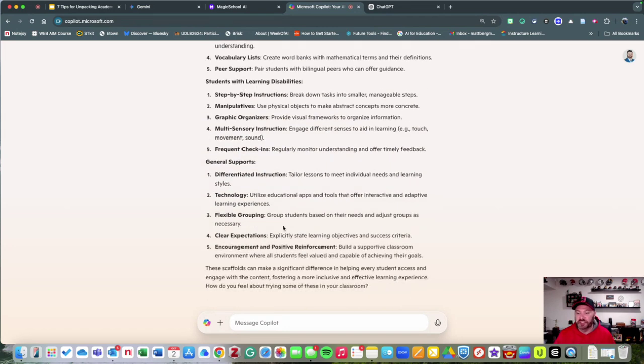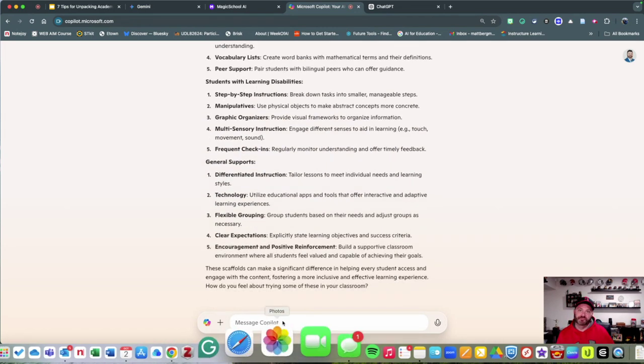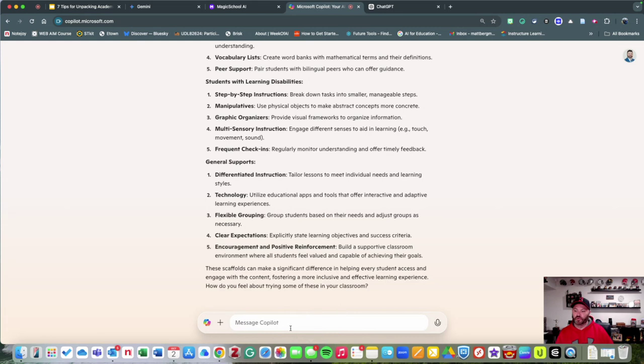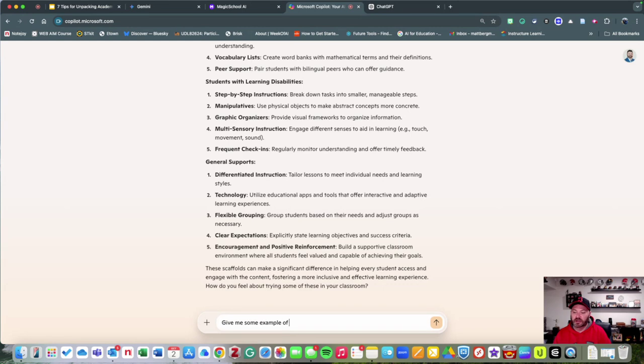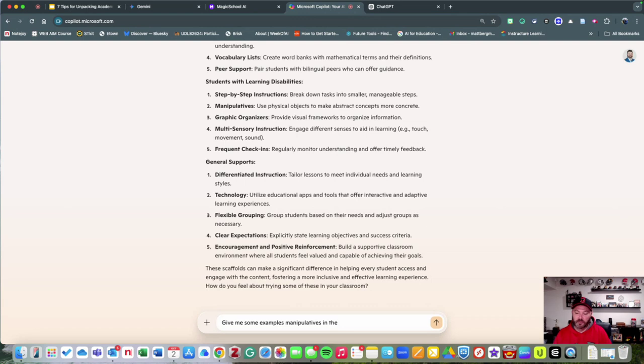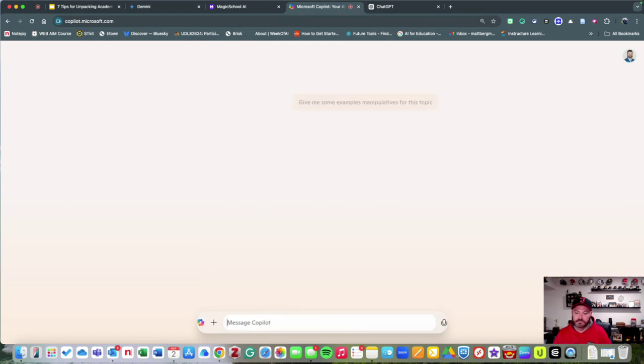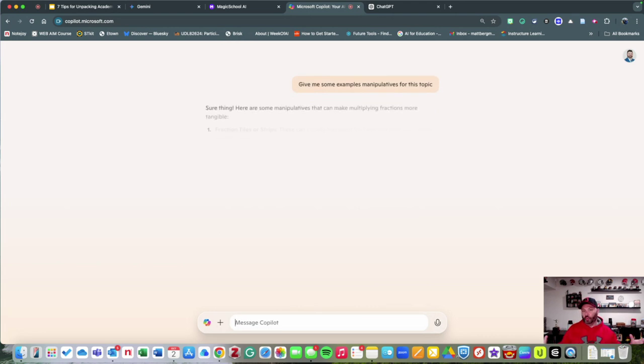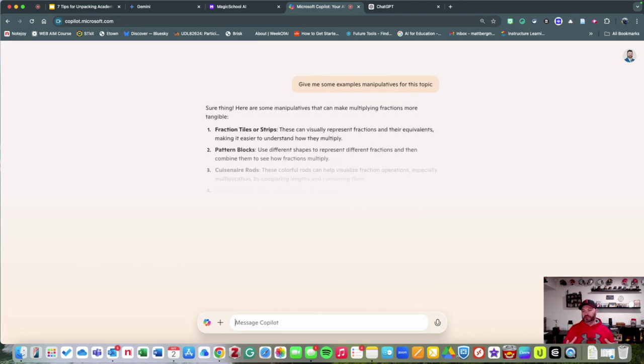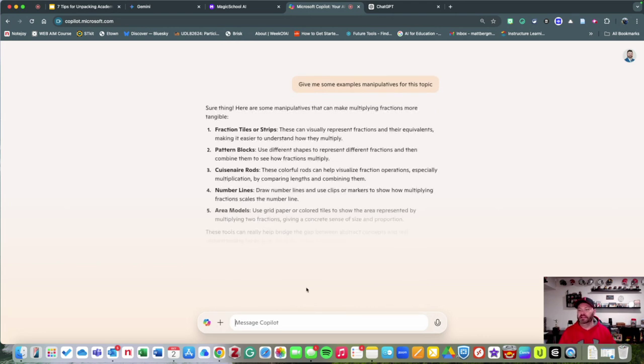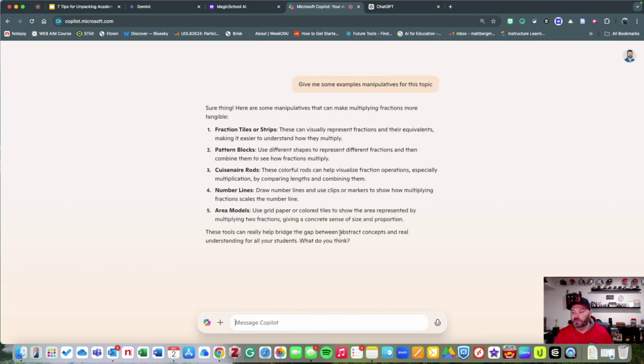I could say, 'Give me some examples of manipulatives for this topic,' and what it'll then do is go ahead and give me these topics.